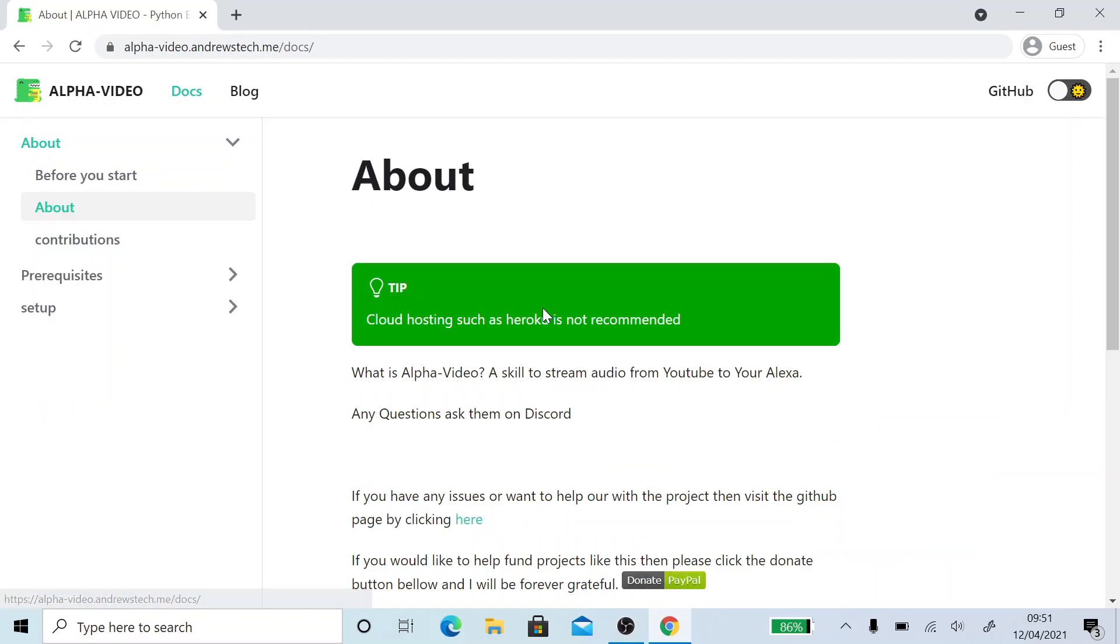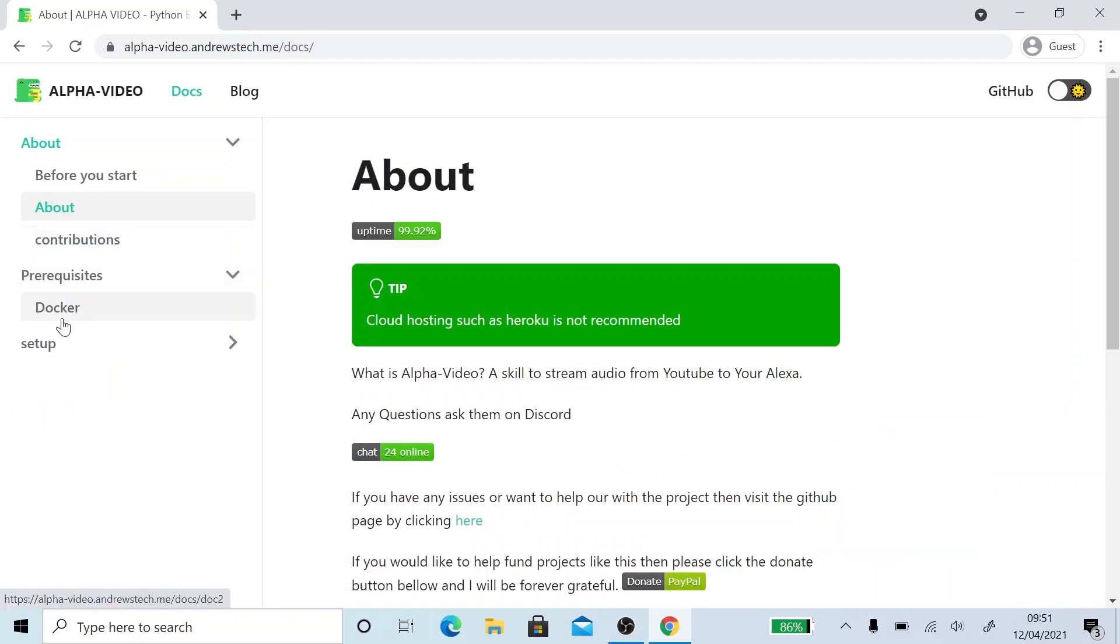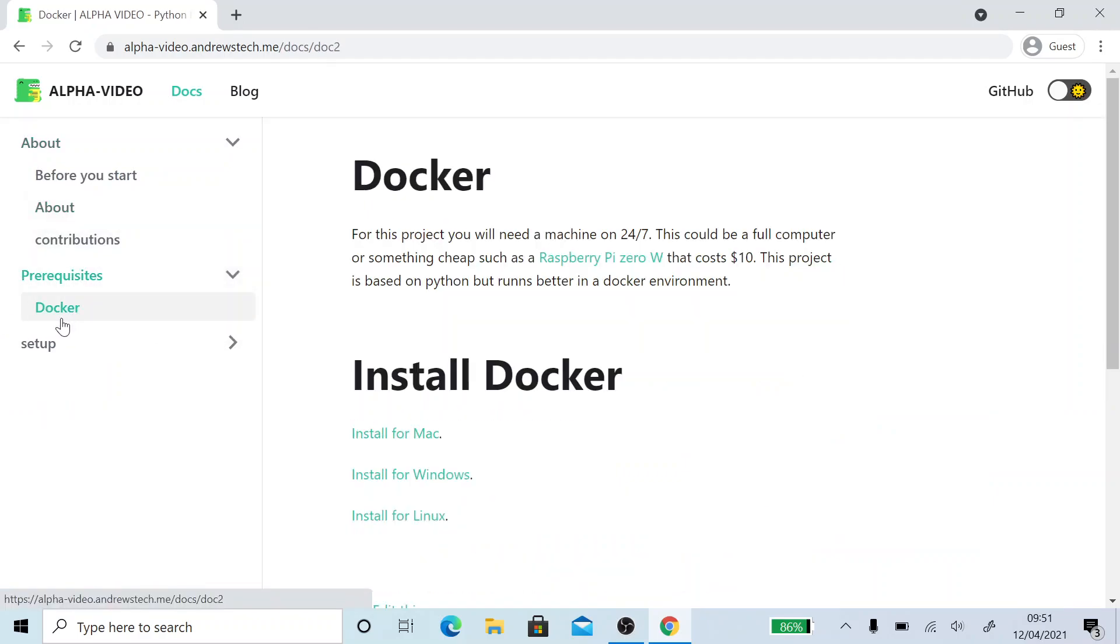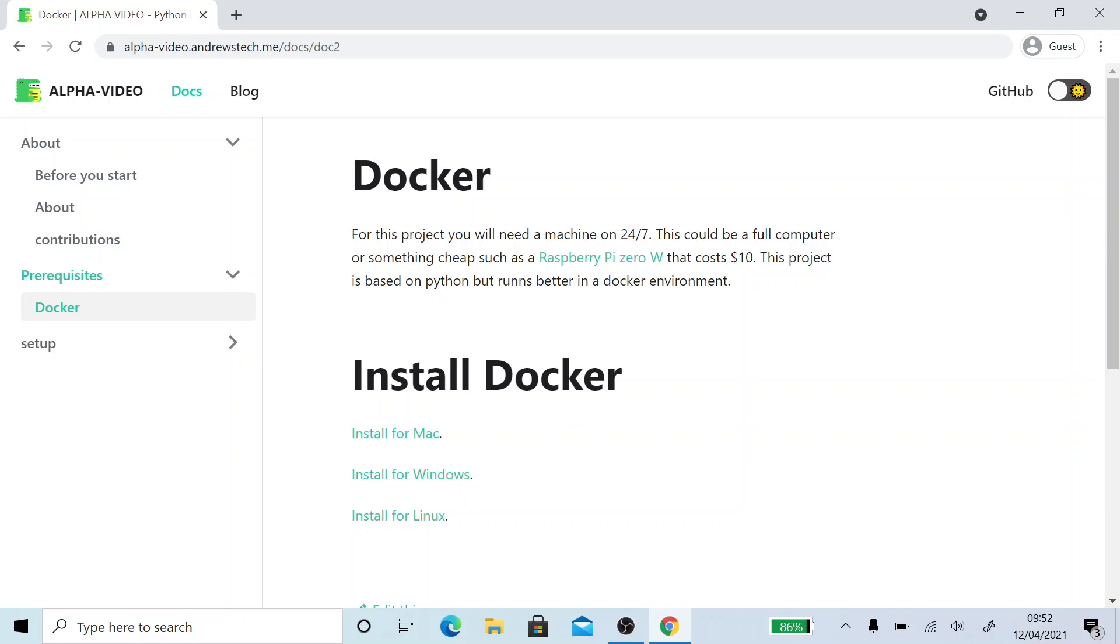Let's get started. You're going to need a laptop, computer, something which can run for 24 hours a day. This could be a home NAS or it could be something like a Raspberry Pi Zero. They cost about $10. This project would run on one of those really easily. I'm just going to be using Windows 10 today.